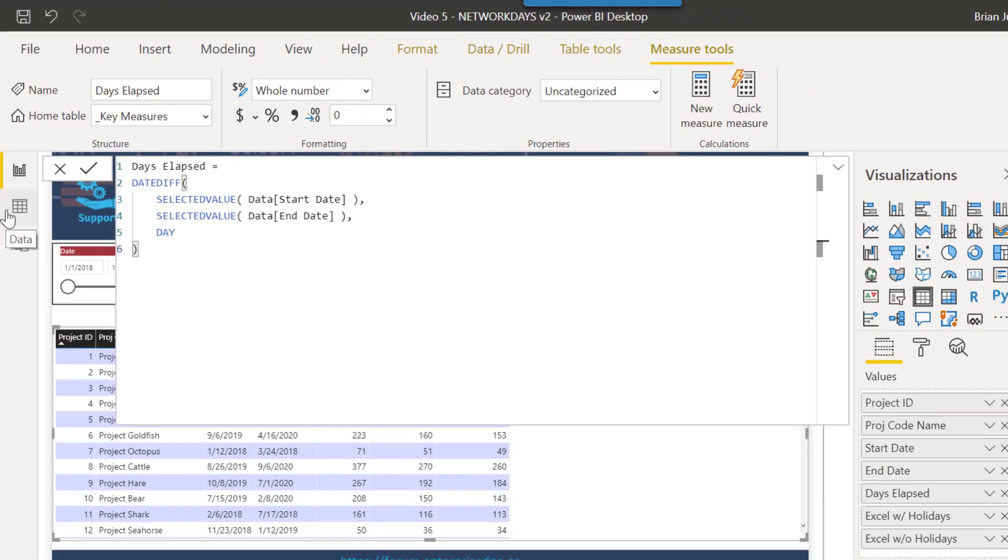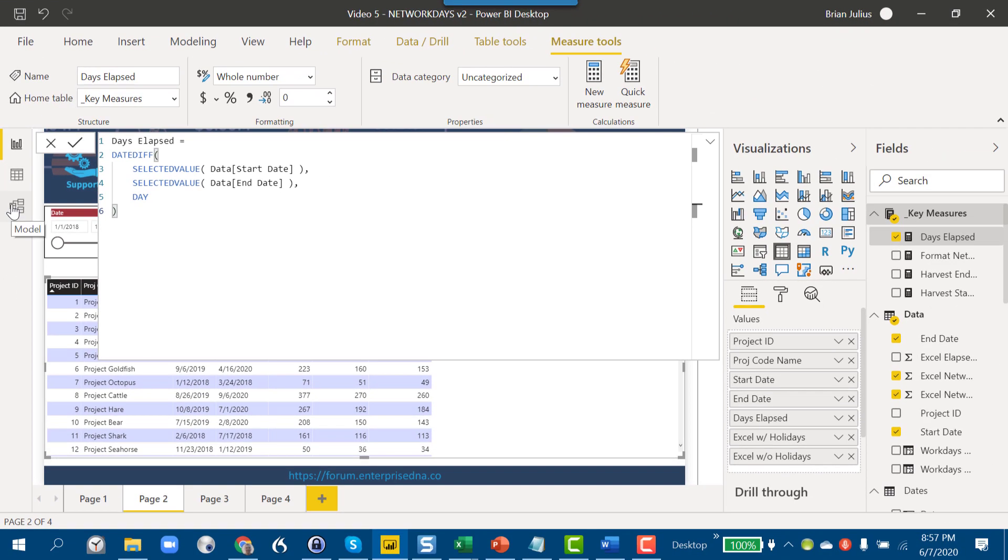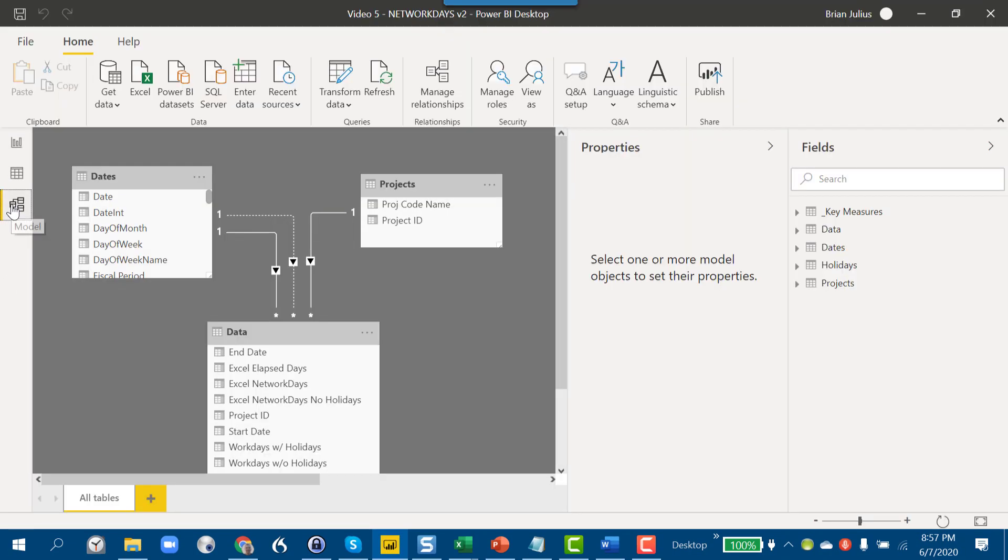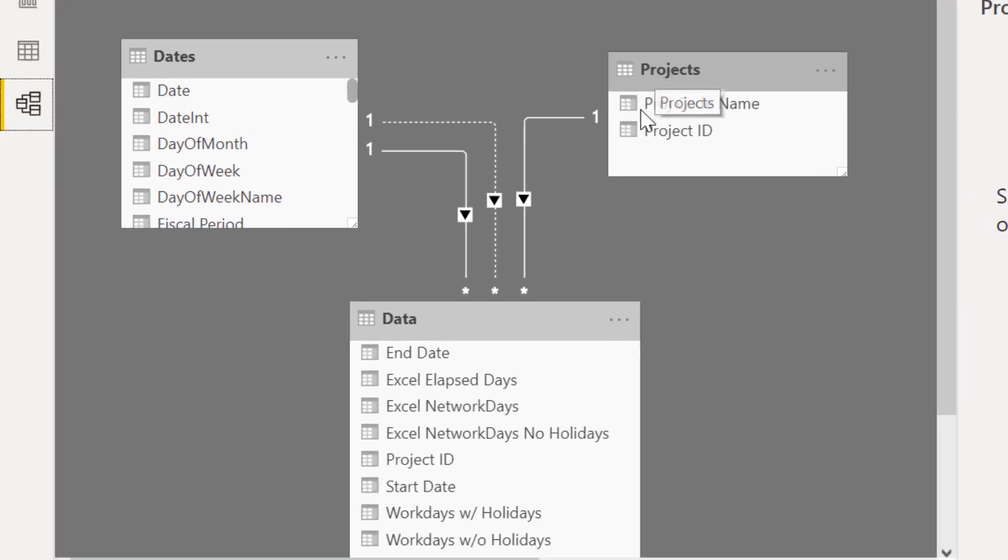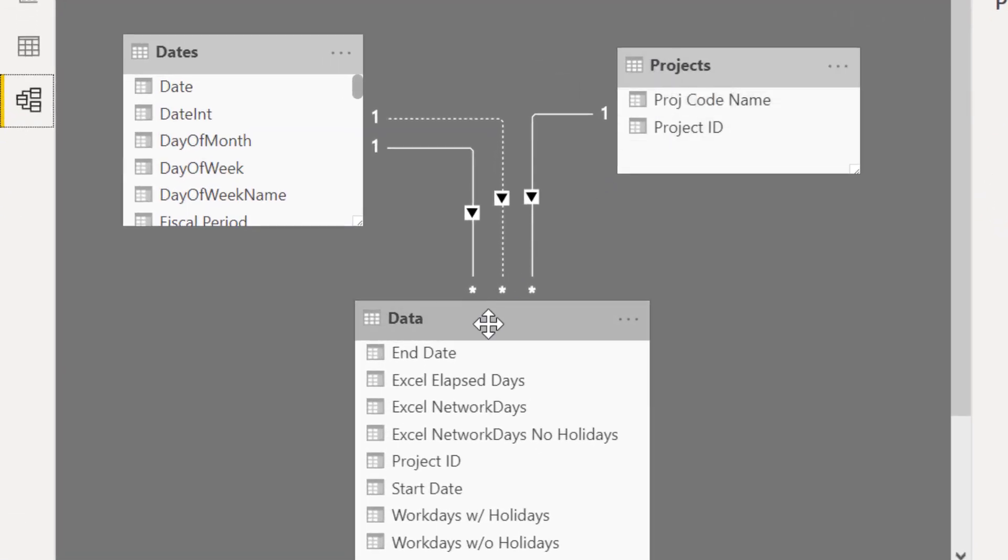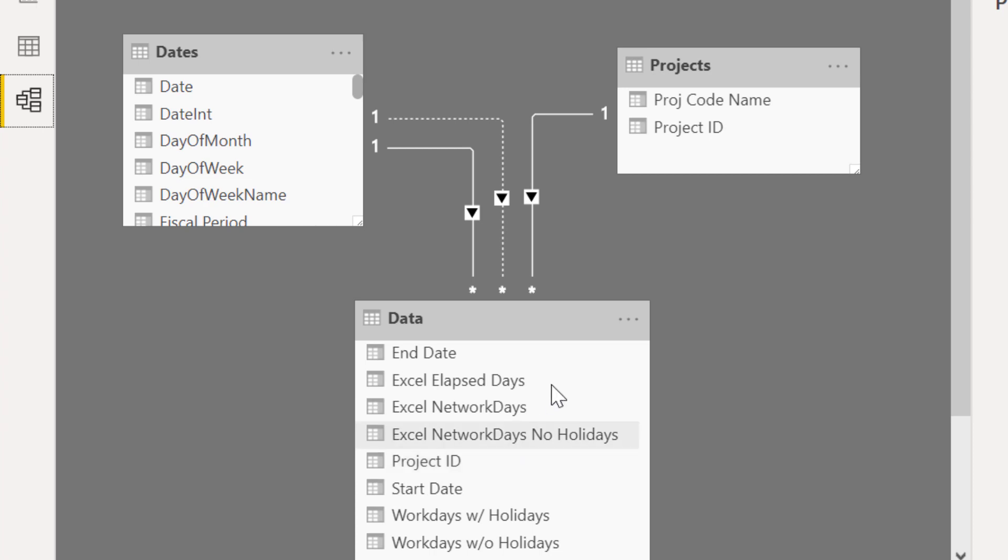If we take a look at the data model, it's again a very simple data model using our extended dates table, a project dimension table, and then our fact table including the start and end dates and the project ID.